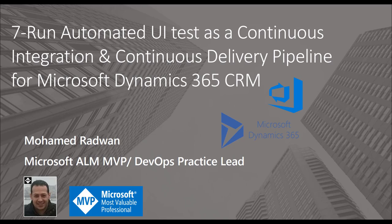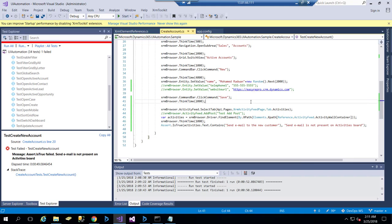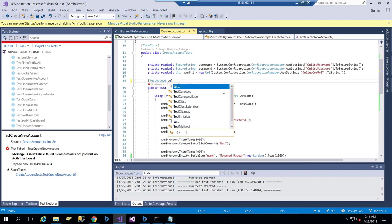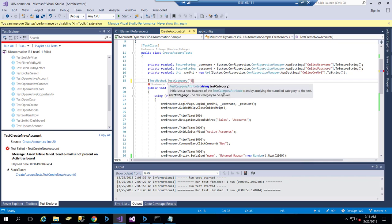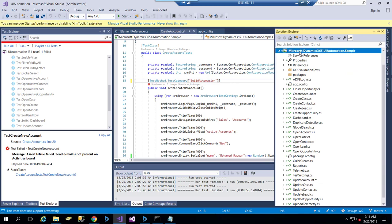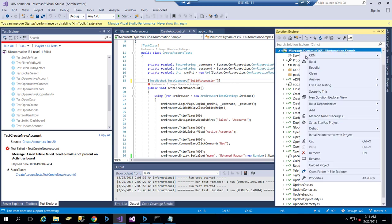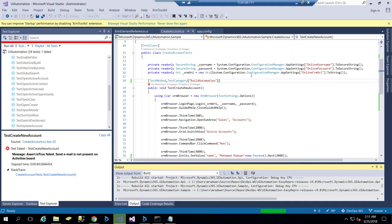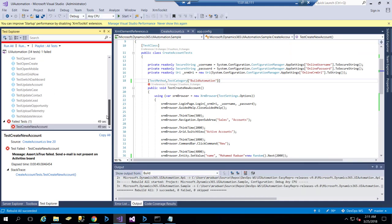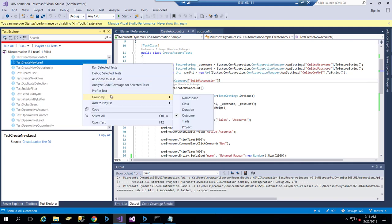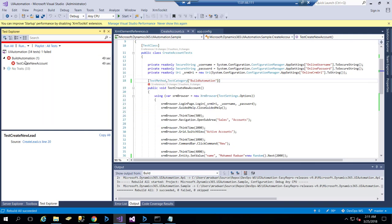So let's see that. I will start by adding a test category attribute—test category—and I will put here 'build automation' so I can distinguish this category. Then I will just rebuild my application. In the Test Explorer, I can see it's still building. Then I can group them by traits, which allows me to display which tests are under the build automation test category.